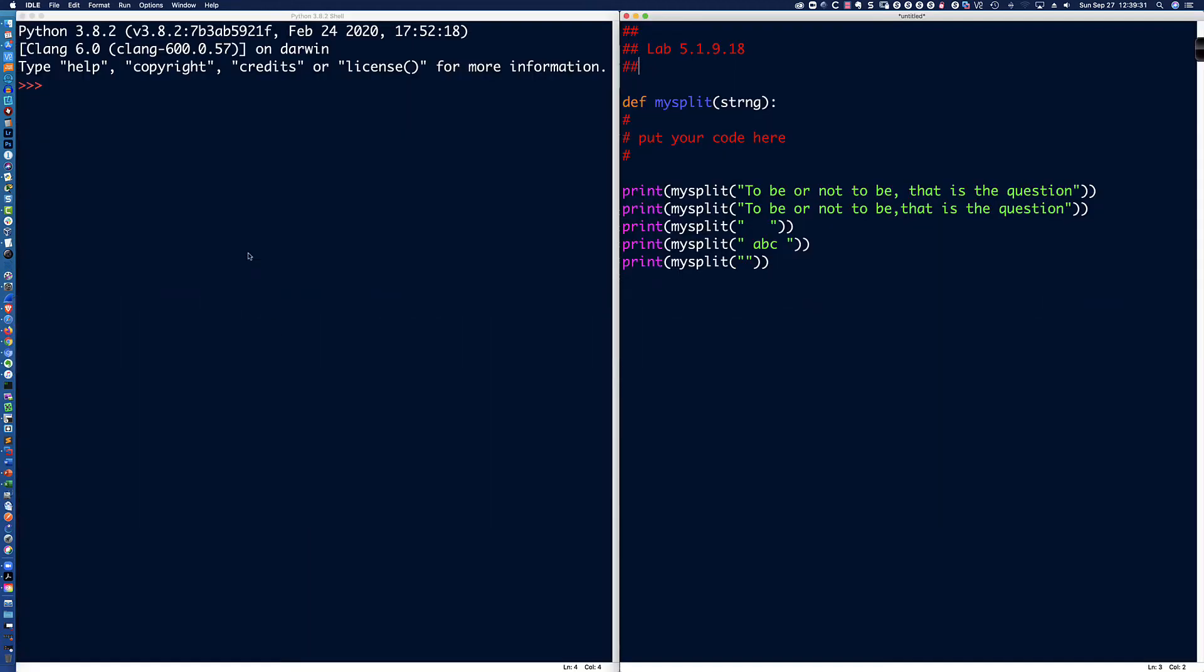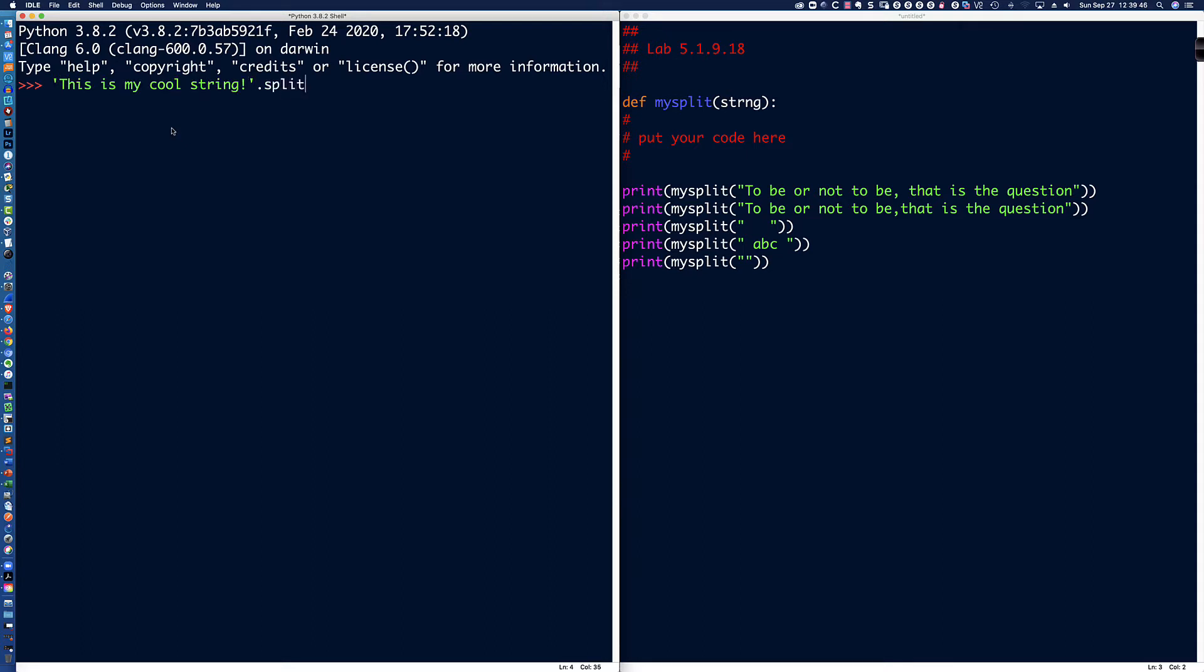If I pull up our interactive interpreter here, and I'm using idle, the integrated development learning environment. We have the code from the activity here. So if I was to say, this is my cool string, with an exclamation mark, dot split, when you do that, it's going to return a list of each word based on where the spacing occurs.